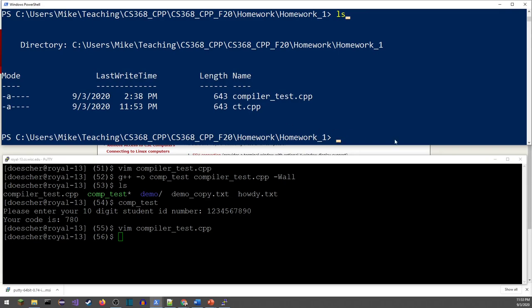That's pretty much all there is to this lab. I'll put this together, get it up on the webpage, and then make a video about using Vim for editing text. I'll see you guys in a little bit.